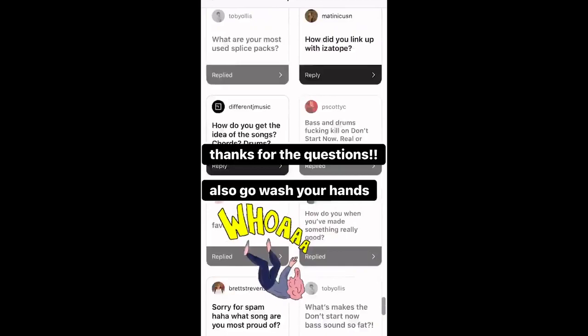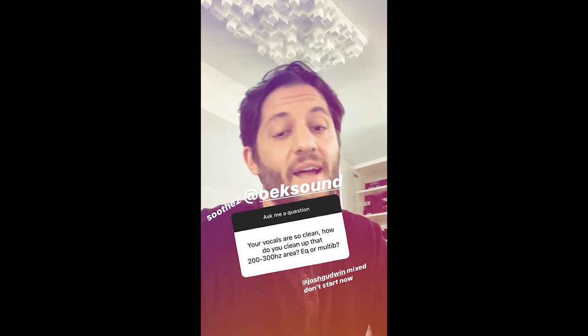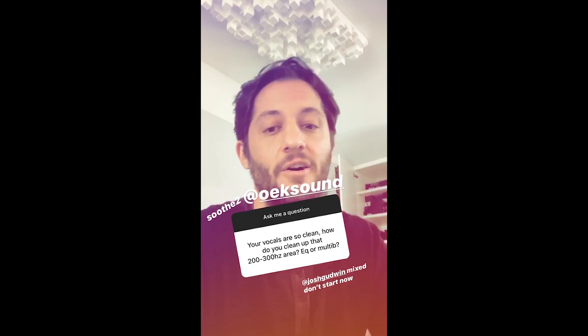First of all, thank you. Second, I don't mix my own songs — that credit goes to Josh Goodwin, who's a beast. But I have been using Soothe 2 now by Oak Sound — incredible plugin, go check it out.